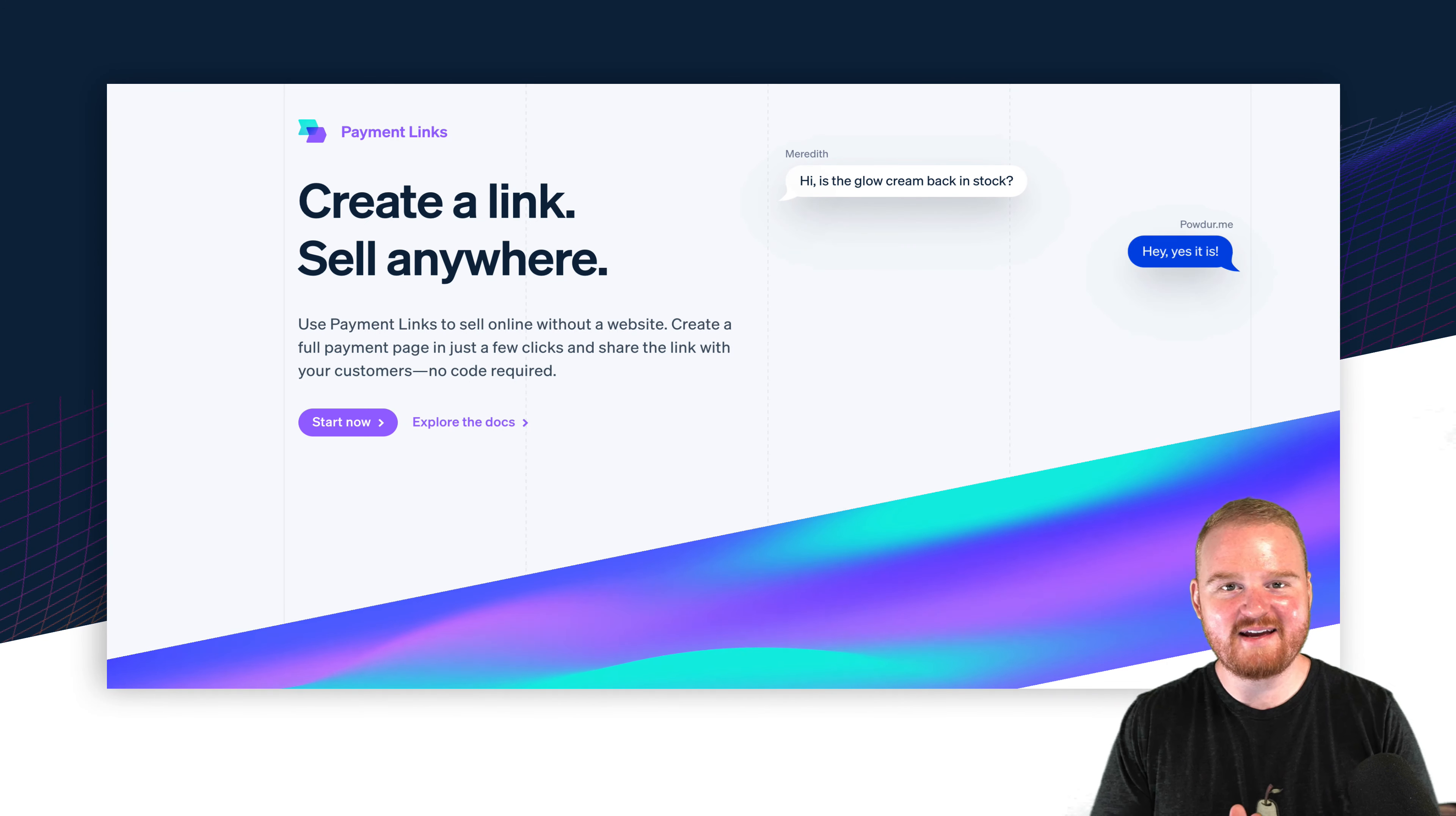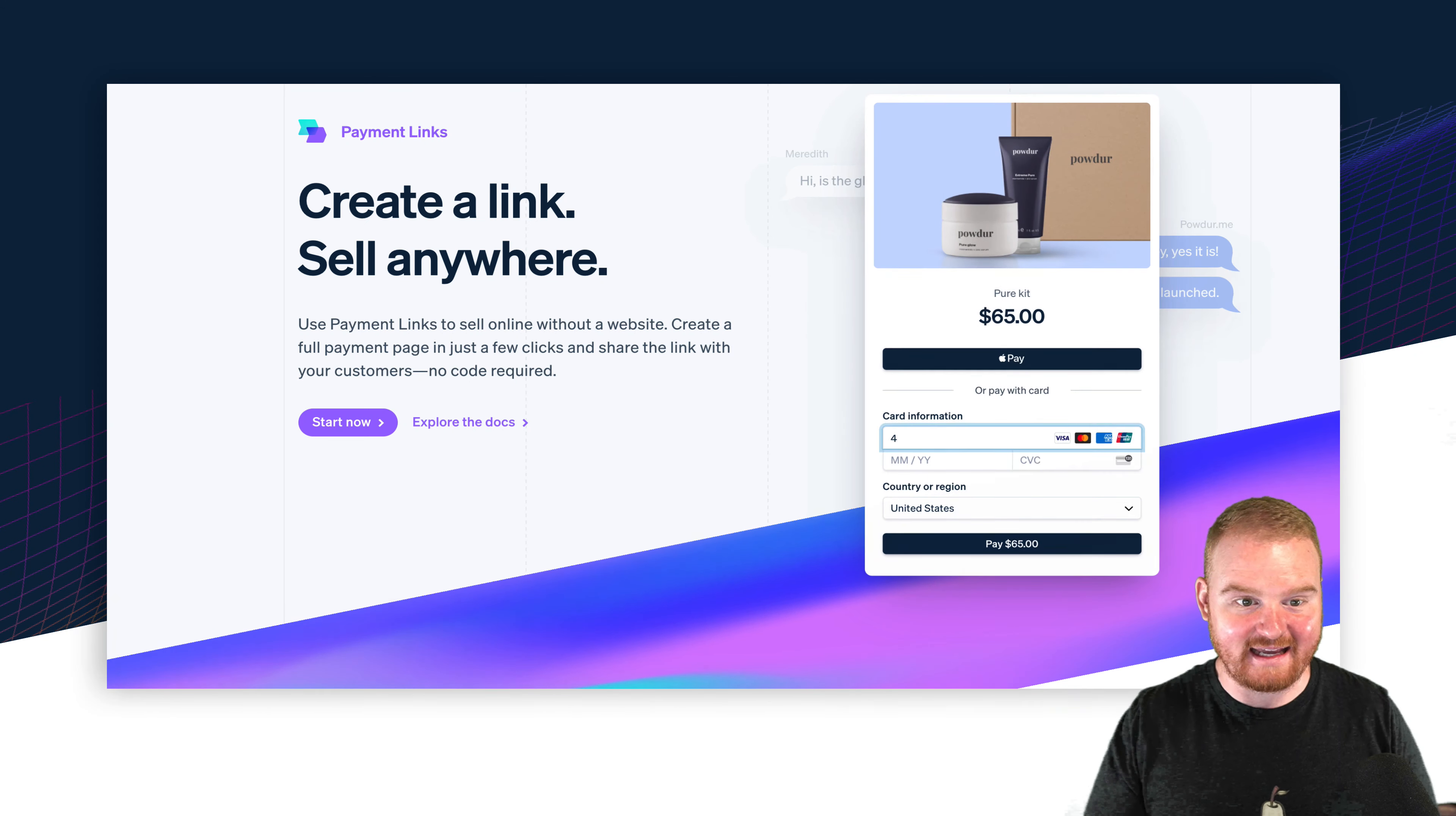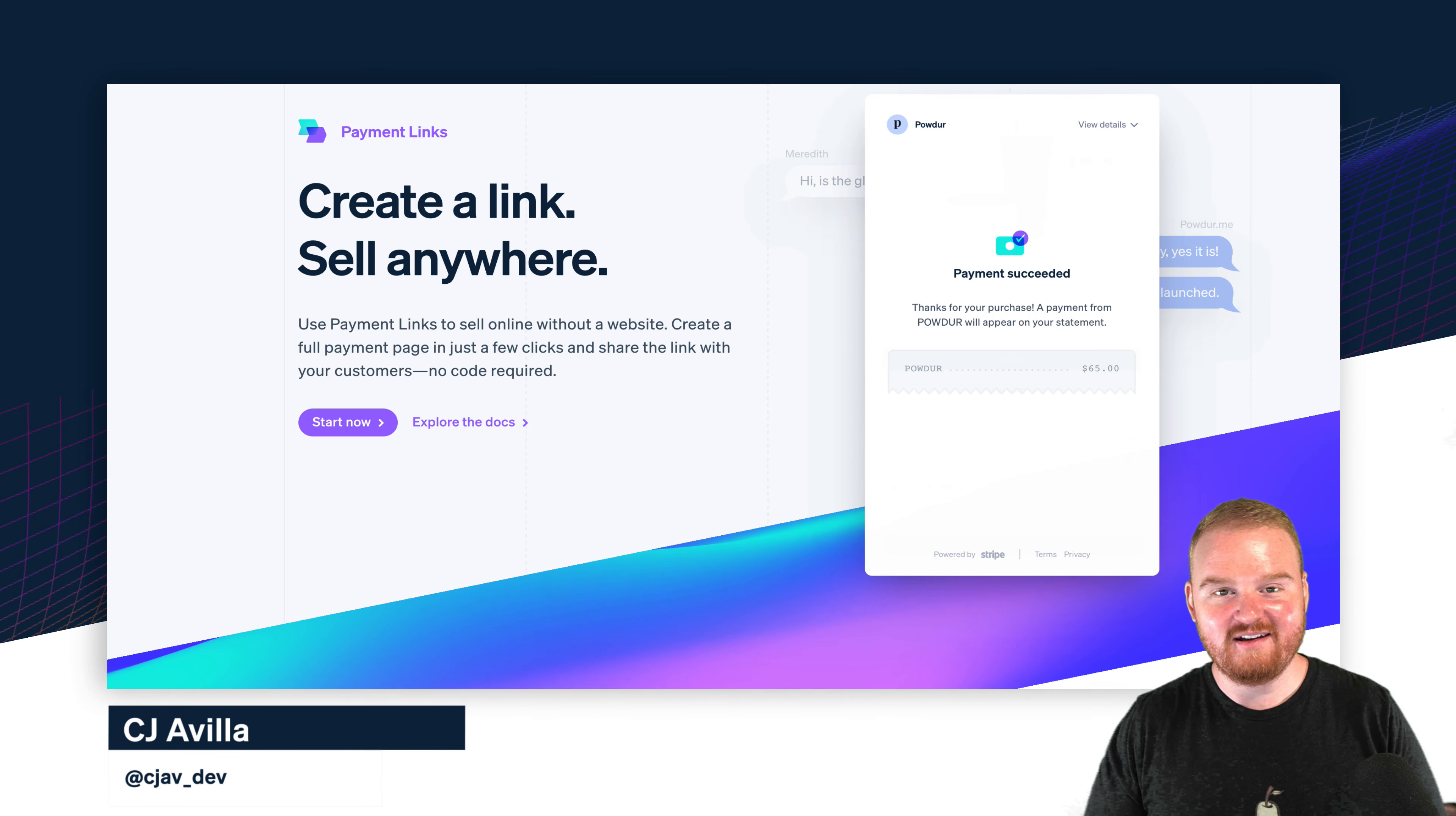So you want to start collecting one-time payments from your customers by just sending them a link as you're not actually ready to write any code yet.